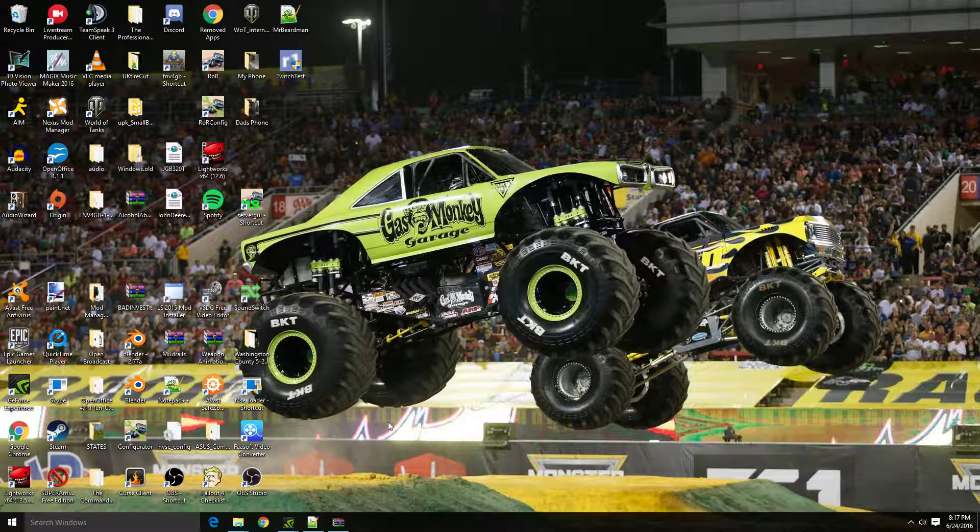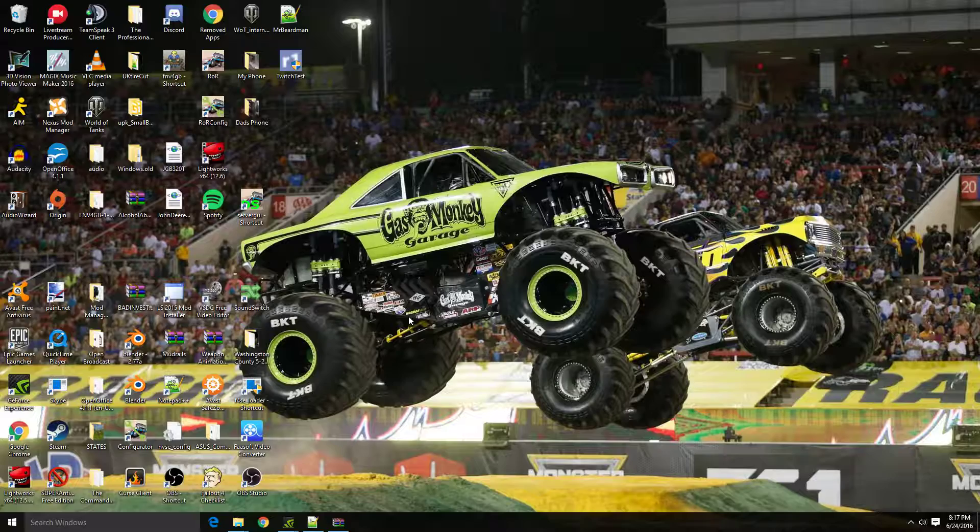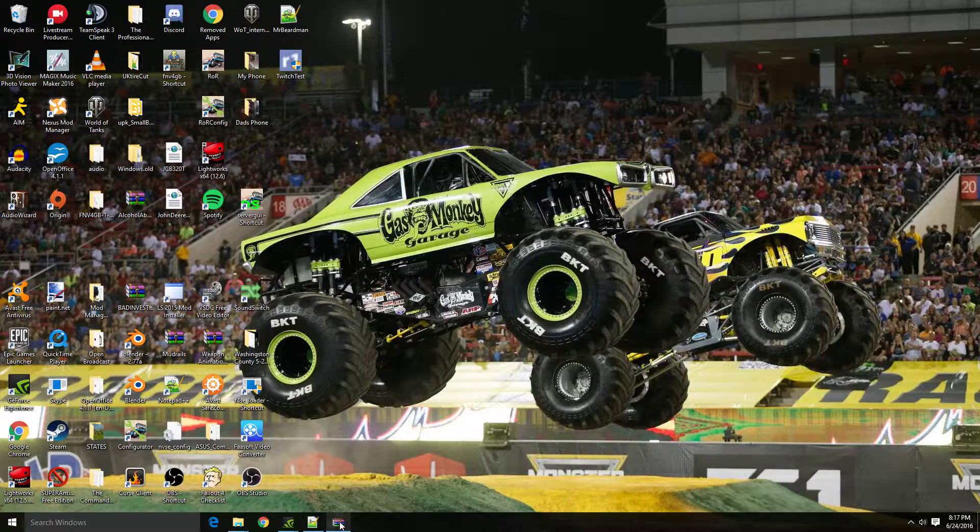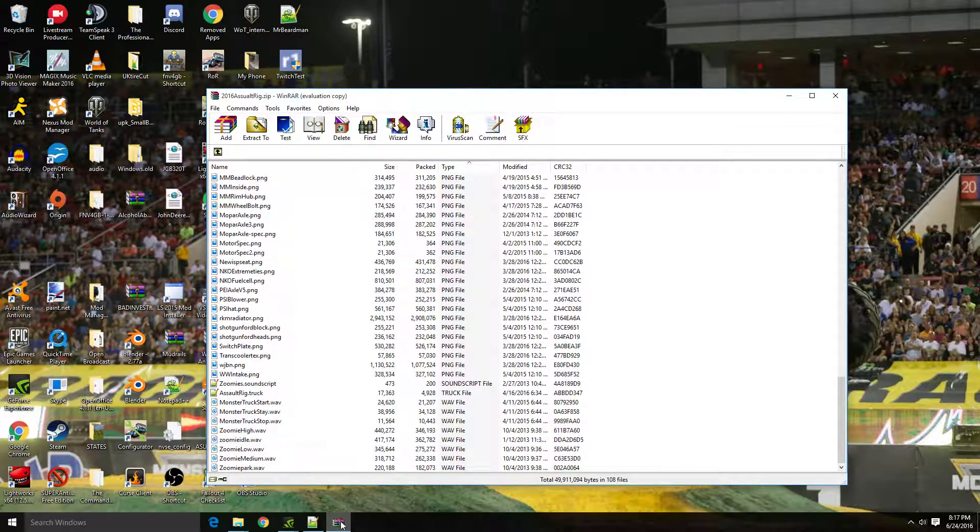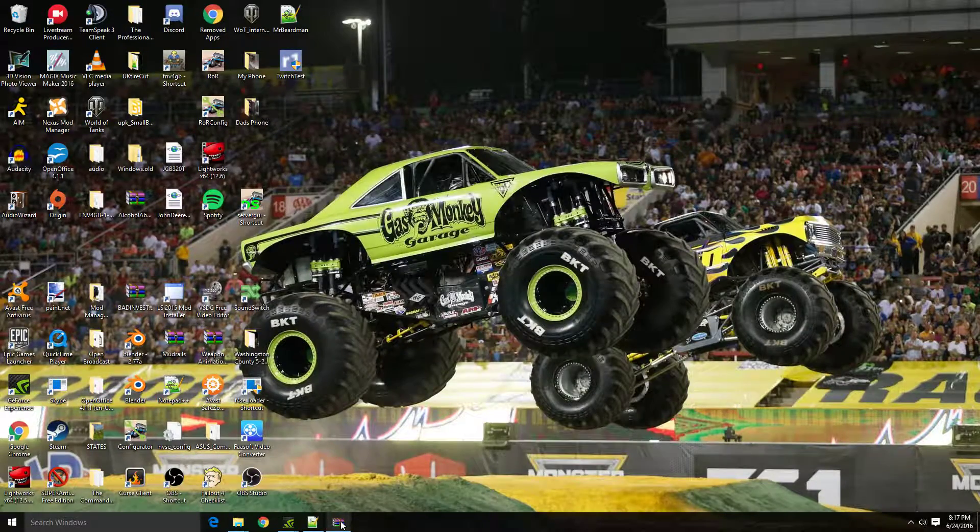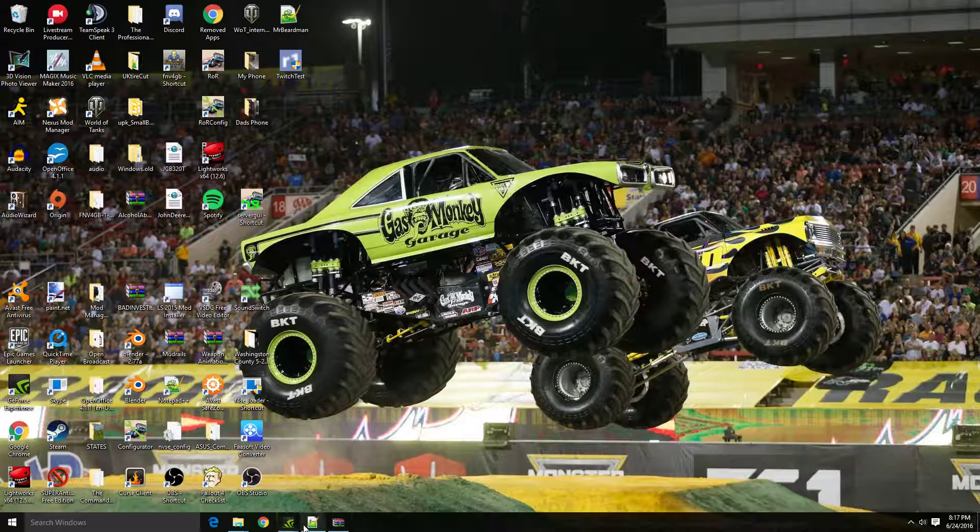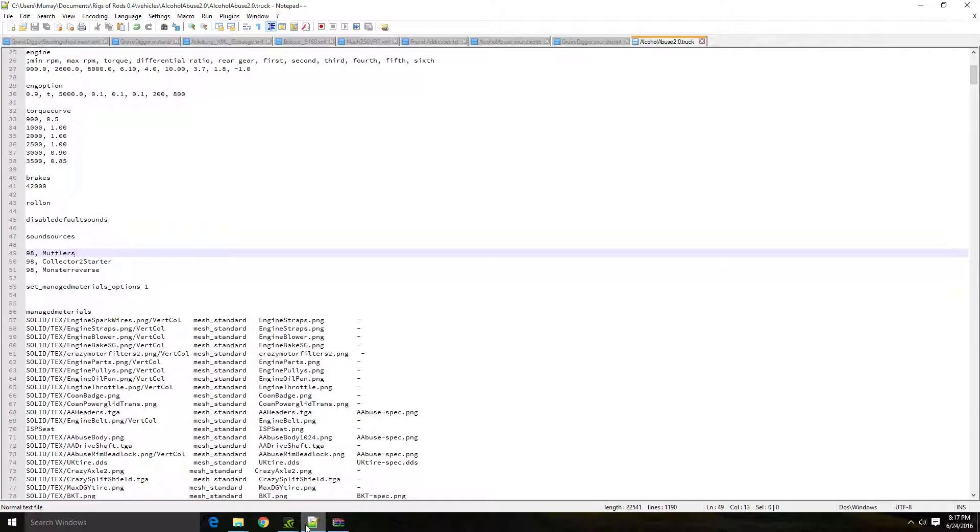Alright, welcome everyone to a little tutorial video for Rigs of Rods. So basically what I'm going to teach you today is a little bit of, well, I'm going to call it sound scripting, but you're really not going to be scripting anything too in depth. It's really just a couple copy and pastings and moving files to other folders.